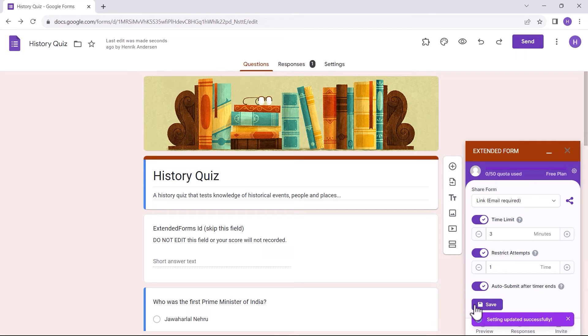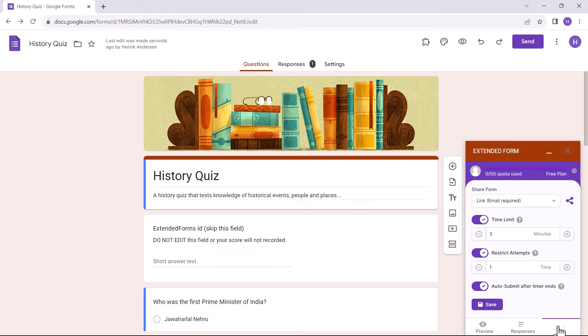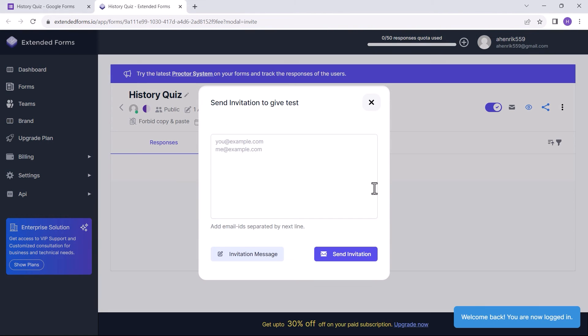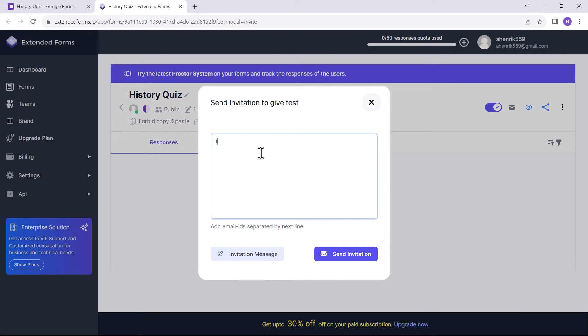To send Google Forms through email via custom invitation, I click on the invite button at the bottom. It directly leads to the Extended Forms dashboard and opens the invitation dialog box. I've added the email address to share the form with, and you can through the invitation message button also add a personalized message.